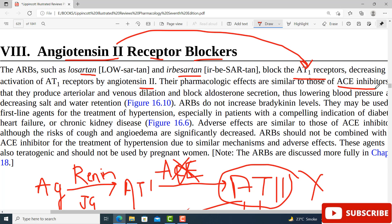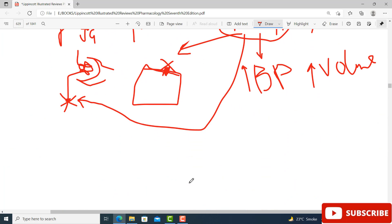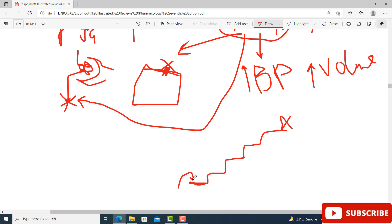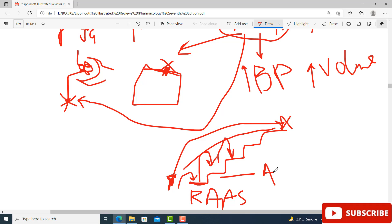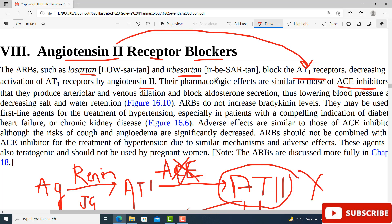The pharmacologic effects of ARBs are similar to those of ACE inhibitors — which is why I keep recommending those prerequisite videos. Think of it as a staircase: first you watch the renin-angiotensin-aldosterone physiology video, then the ACE inhibitors video, and then this video on ARBs becomes straightforward, because the actions are similar to ACE inhibitors.